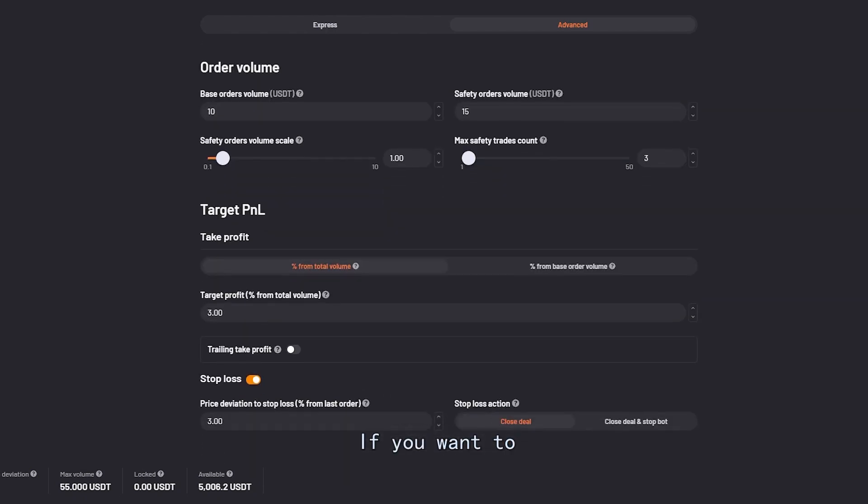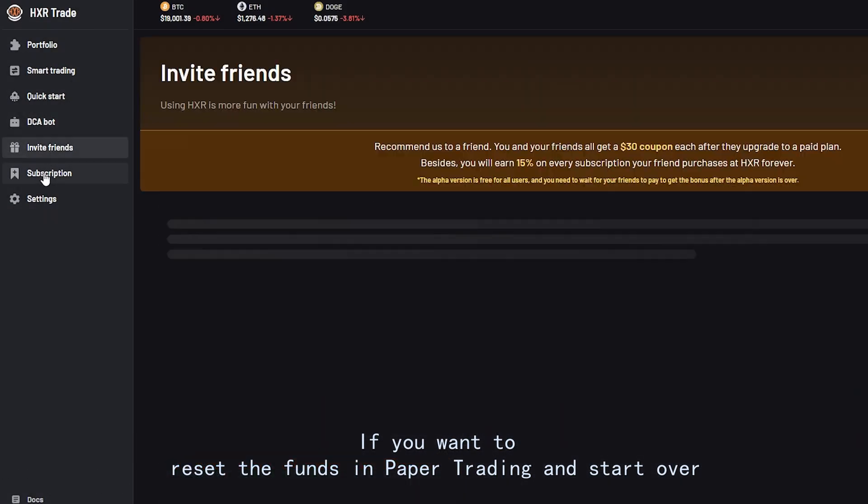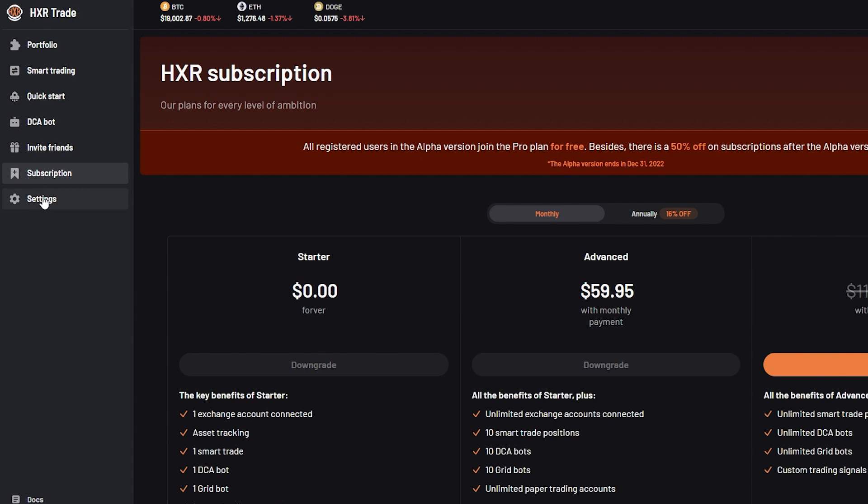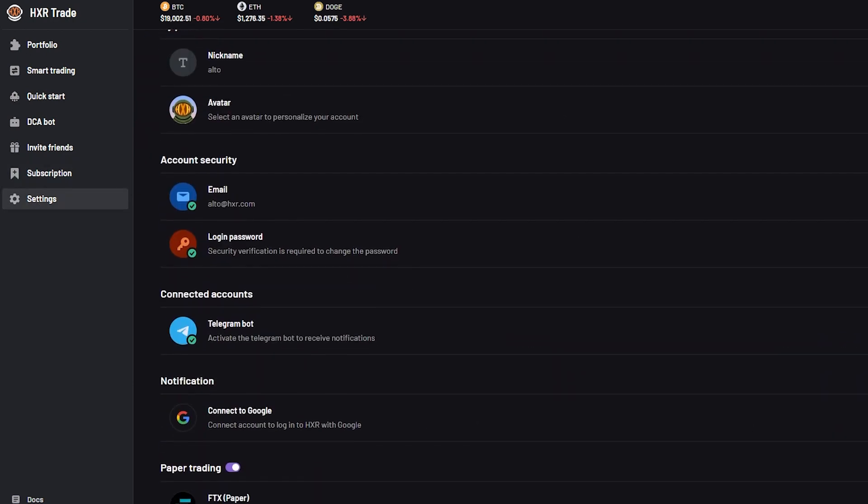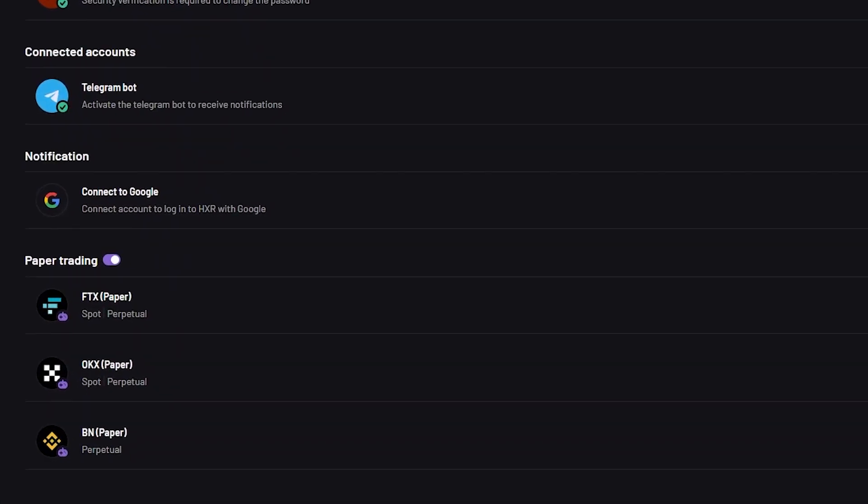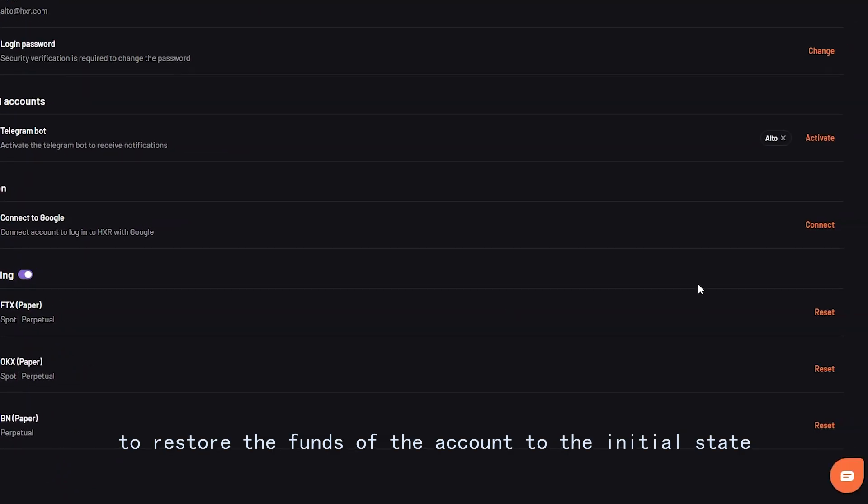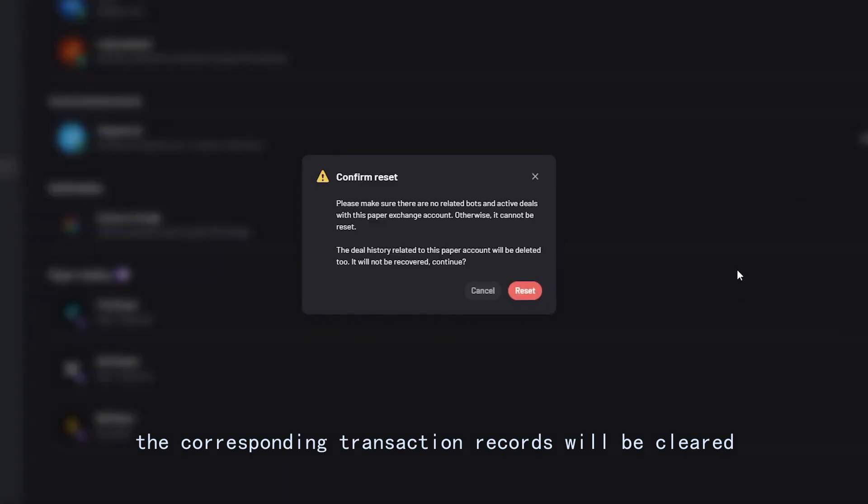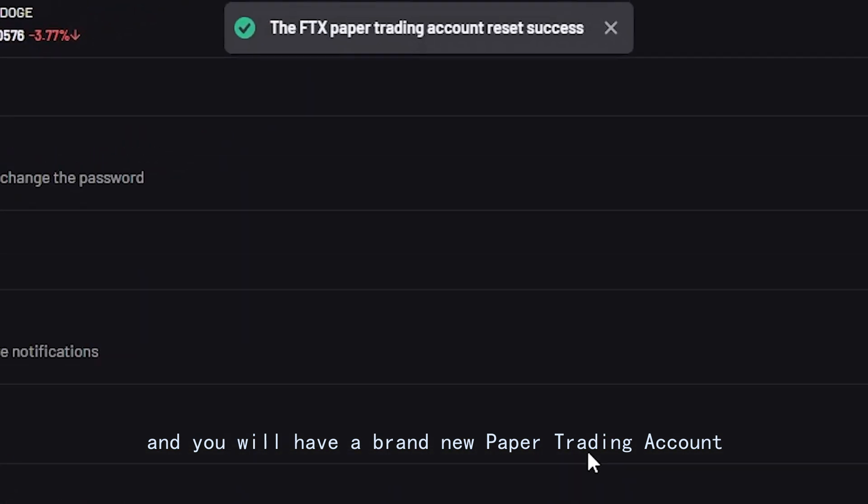If you want to reset the funds in paper trading and start over, click the reset button in settings paper trading to restore the funds of the account to the initial state. After the reset, the corresponding transaction records will be cleared and you will have a brand new paper trading account.